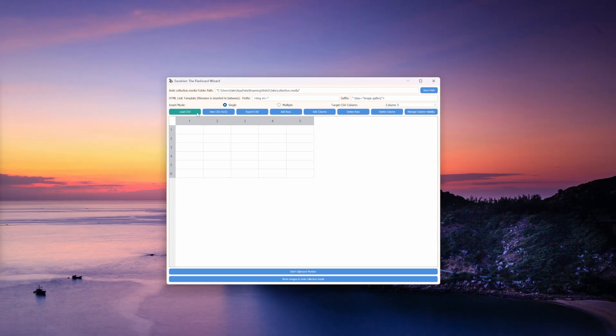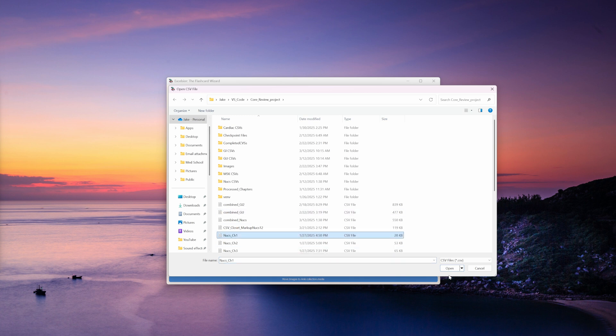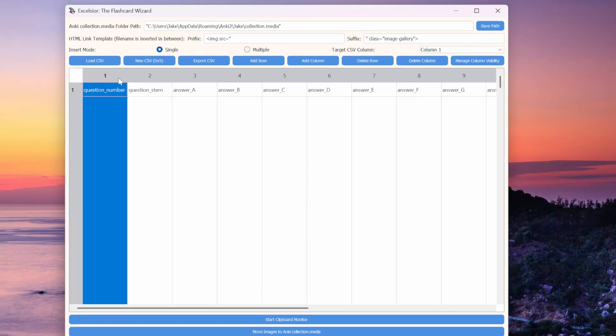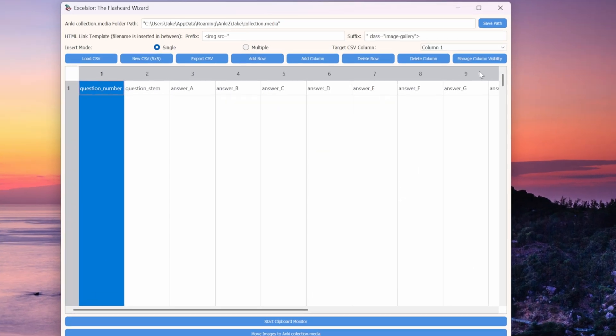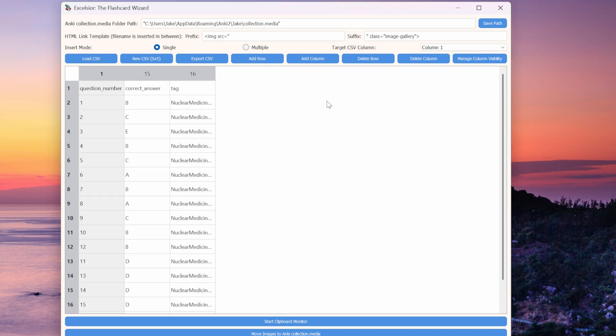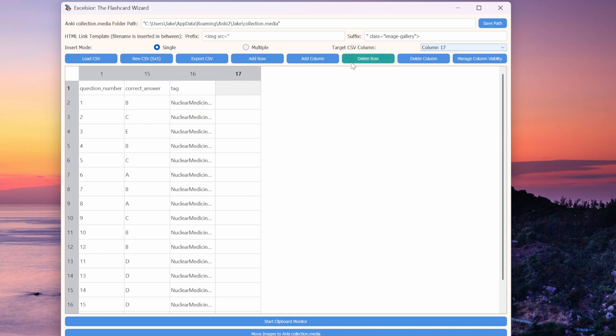So I'll start by loading up a CSV file full of flashcards that I need to add images to. I'll hide some of these columns that don't really matter just to give us a better view. Now before I can start capturing images, I need to decide which column I want to be the images field. I'll pick this one. So I just go up here to set the target CSV column to the appropriate number. Now Excelsior will only place links in this column. Then you just select the cell where you want to start placing your links.